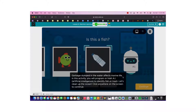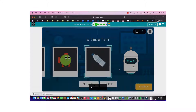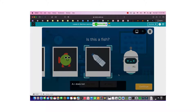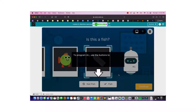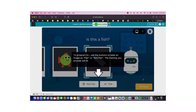Here we have our AI. The AI doesn't know if an object is fish or not, but it can process images and identify patterns. We tell it whether it's fish or not fish, and we will teach the AI to recognize patterns on its own.